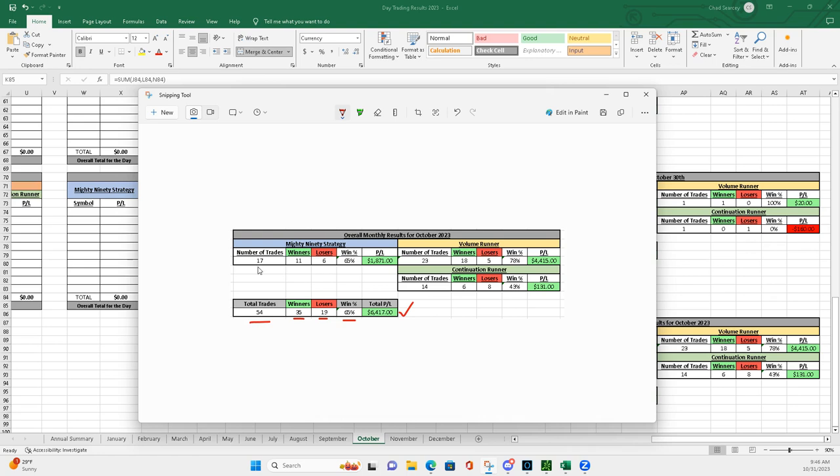17 mighty 90s. So, 11 and 6. 65%, $1,871. Mighty 90s have been really strong. Really, all year.